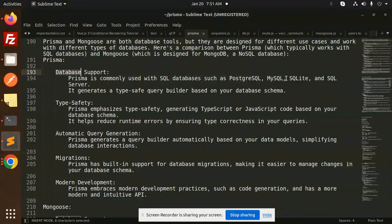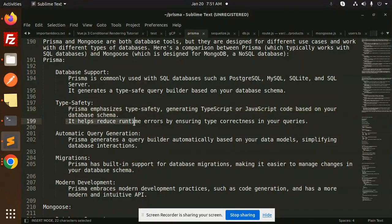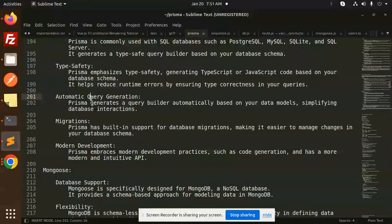Prisma database support: Prisma is commonly used with SQL databases such as PostgreSQL, MySQL, SQLite, and SQL Server. It generates a type-safe query builder based on the database schema. Prisma emphasizes type safety, generating TypeScript or JavaScript code based on your database schema.